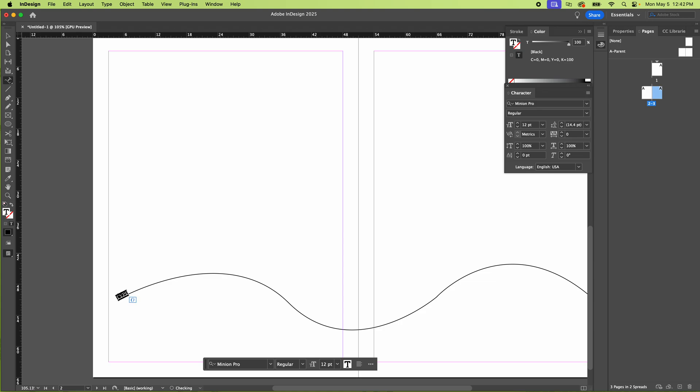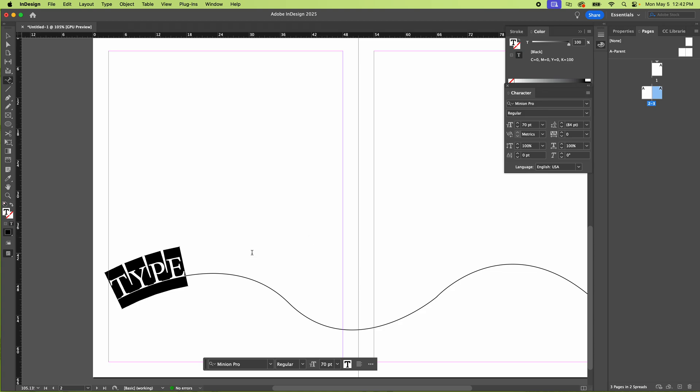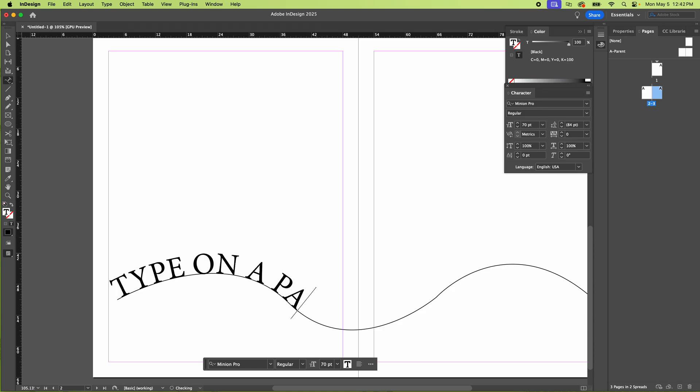Type. I'm going to select it. I have the character thing here, the character palette. So that's how you do it. Type on a path in InDesign.